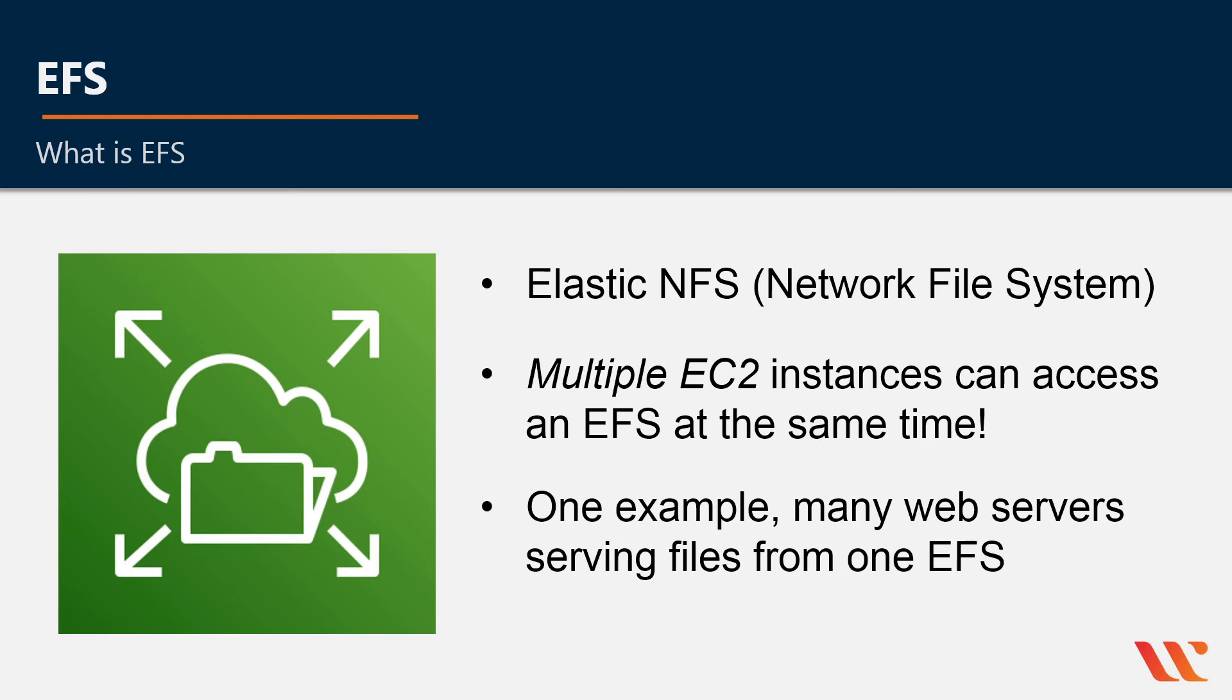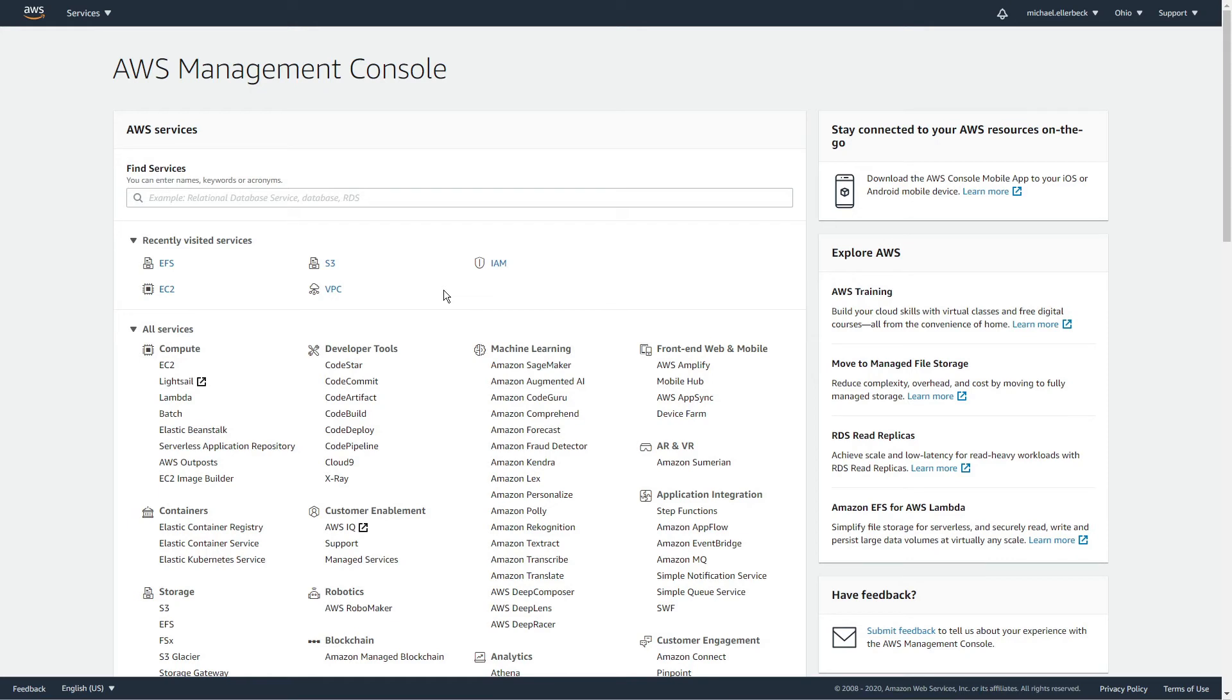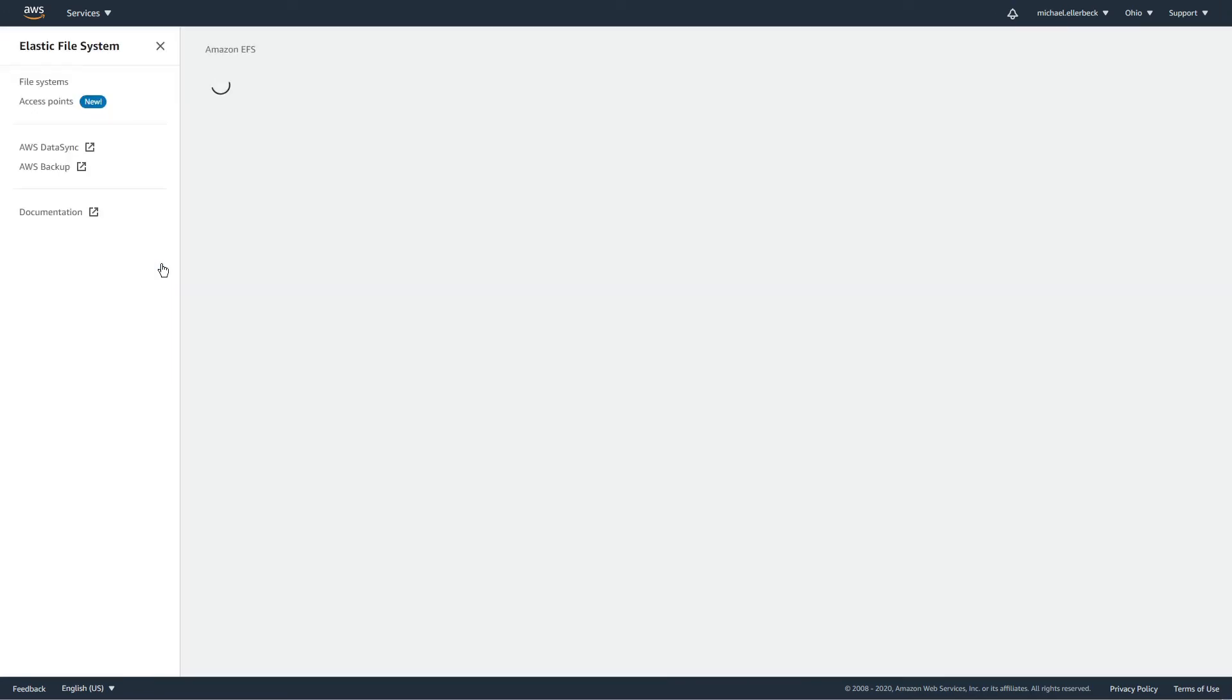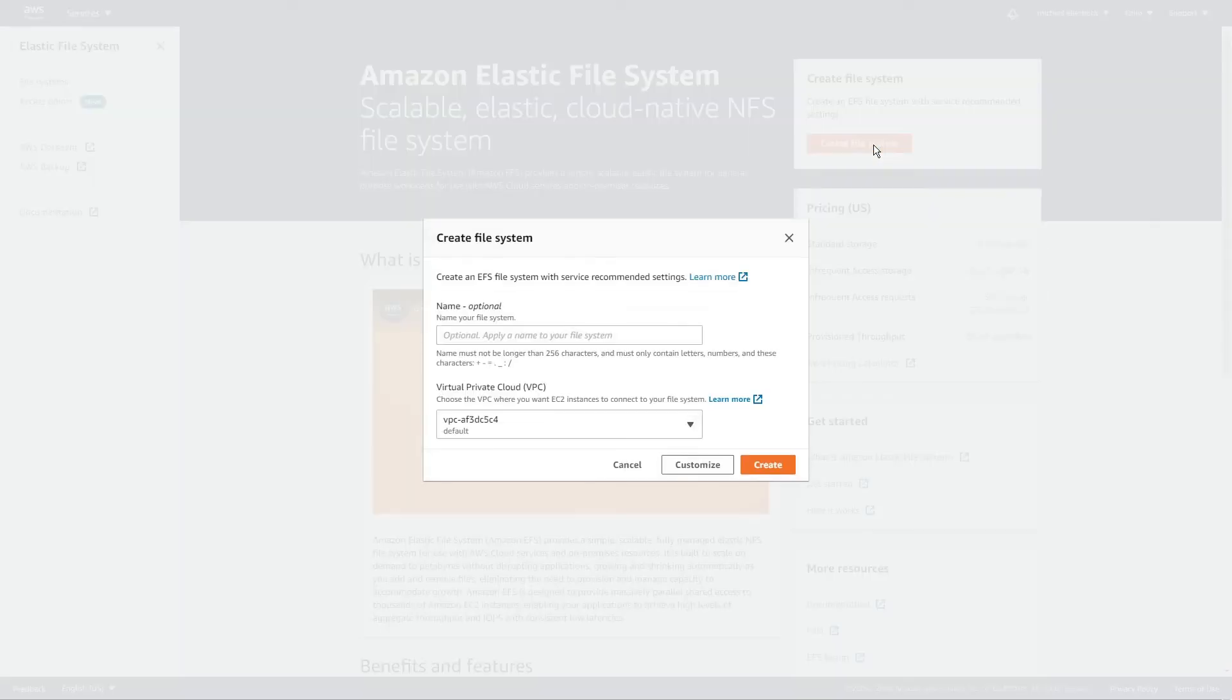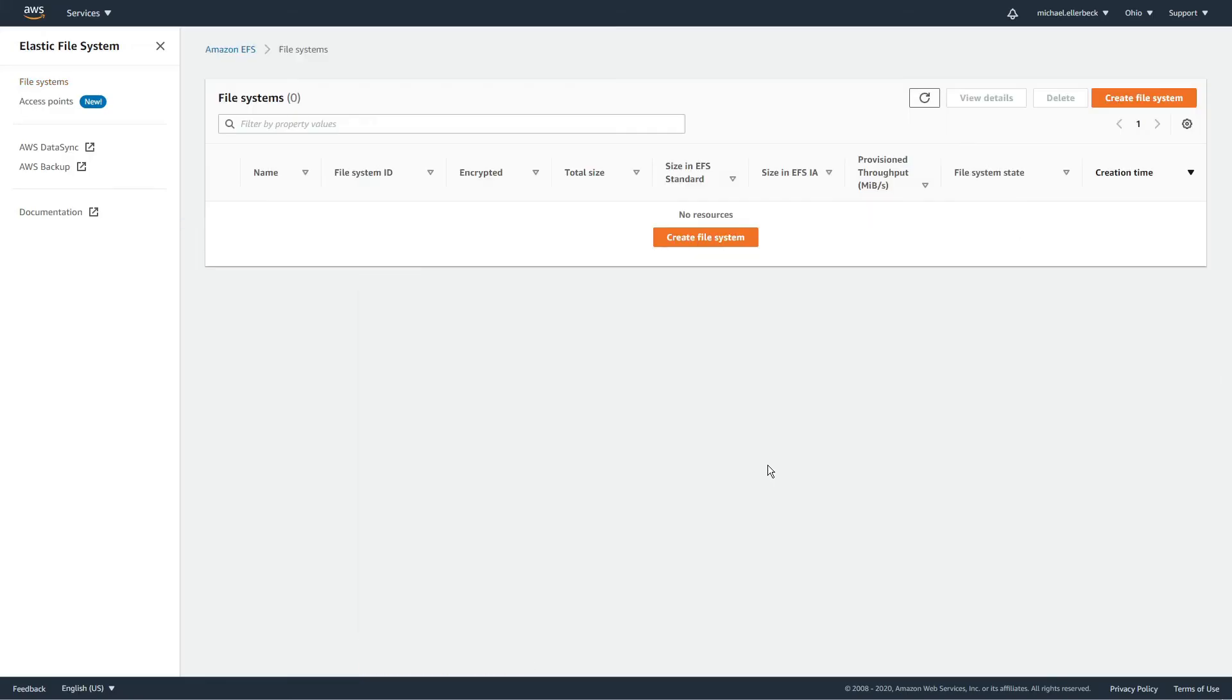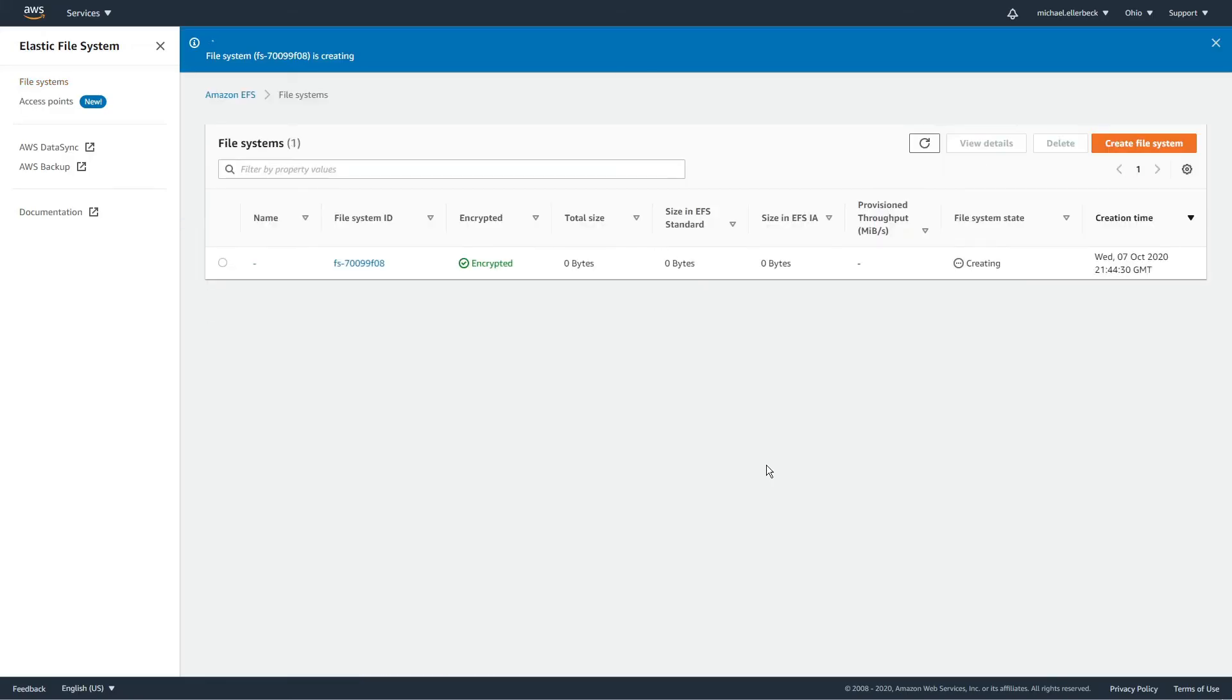Let's make one real quick. Let's go to our familiar management console. From there, go to EFS. Then create file system. We can just take the default name and hit create. And there you go.